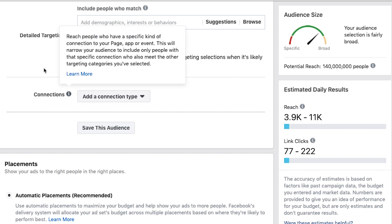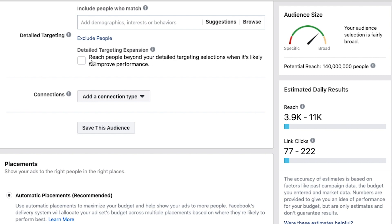Here we've got something called detailed targeting expansion. If you check this box, Facebook lets its algorithm go to work to figure out if showing your ad to people who don't specifically fall into your indicated targeting — but who, based on who's already clicking your ad, might be perfect for you — could expand your reach. This is something you'd want to test; it's not always going to be a good thing, but it can be sometimes.